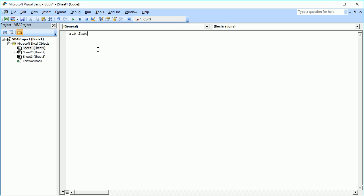Then you give a name to your procedure — for example, I'll name it 'ShowMessage'. Then you type open and closing brackets and press Enter. Notice I had typed 'sub' with a lowercase 's' and did not type 'End Sub'. The compiler automatically changes it to proper case if spelled correctly, so the lowercase 's' becomes capital 'S' and 'End Sub' is automatically added at the end of the procedure.